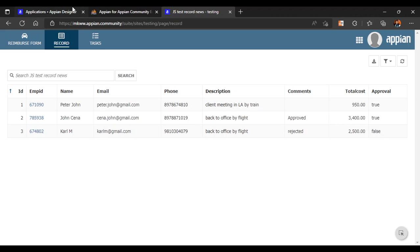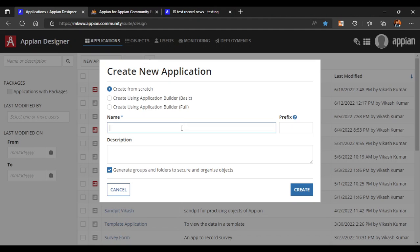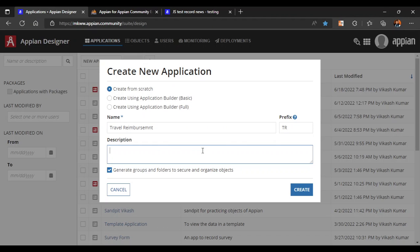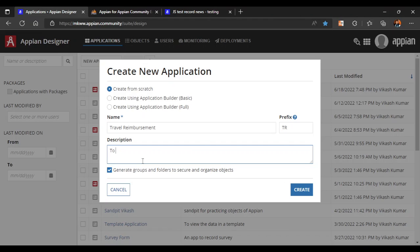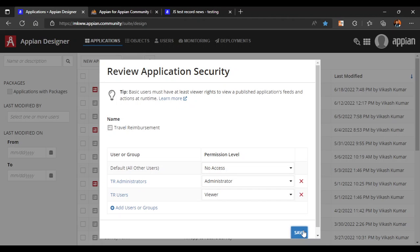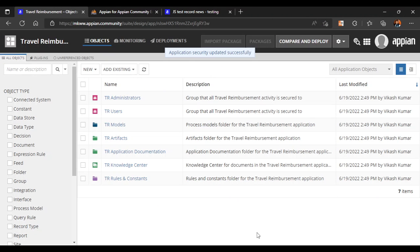Let's go back to our application in the APN Designer and name the application 'Travel Reimbursement'. We'll add a description: 'To capture and store the reimbursement details.' This application will store all the details. We will try to cover the CDT and the data store part in this session.